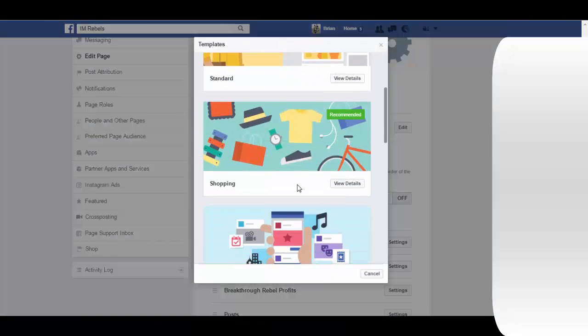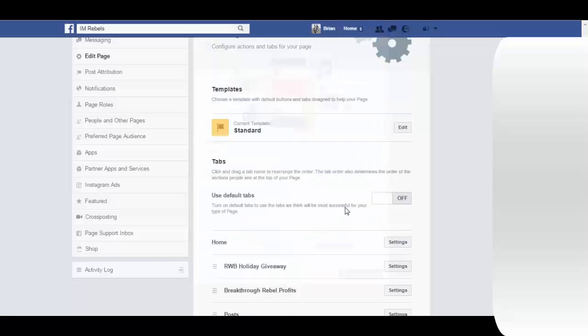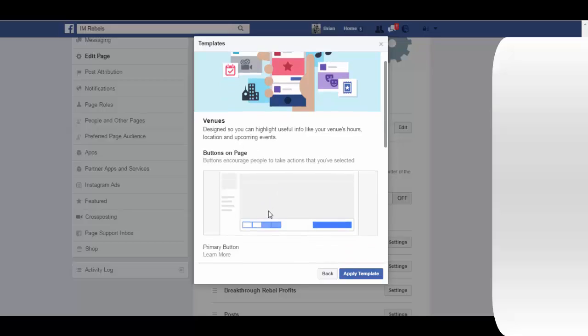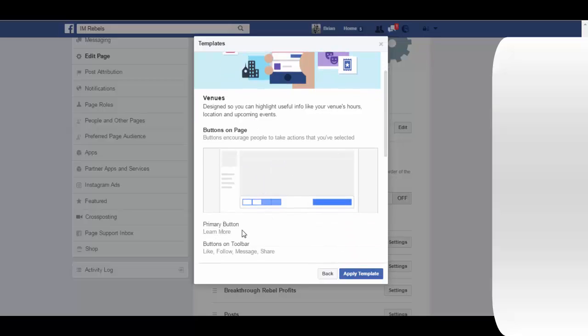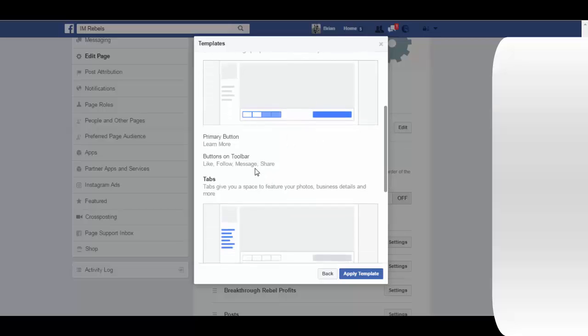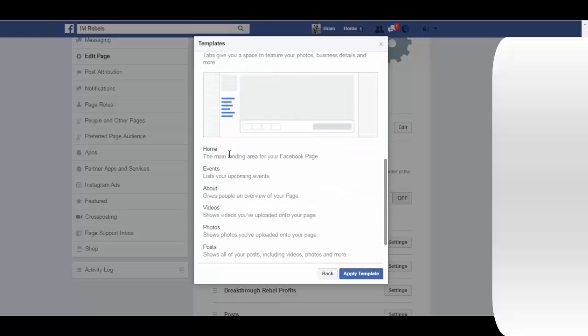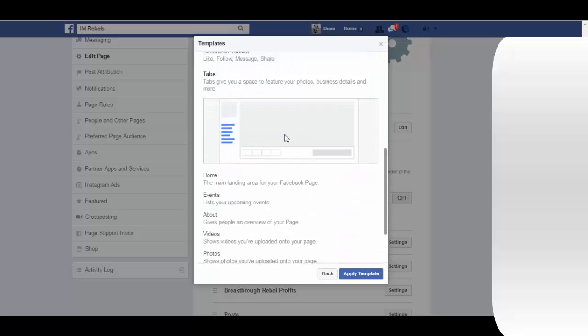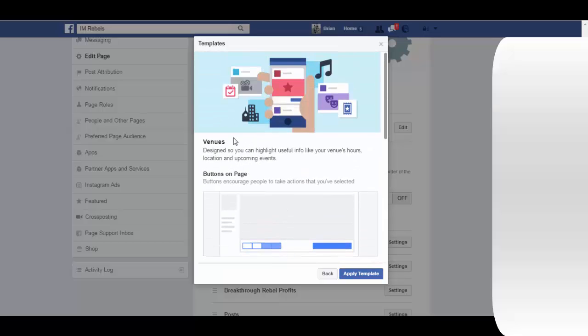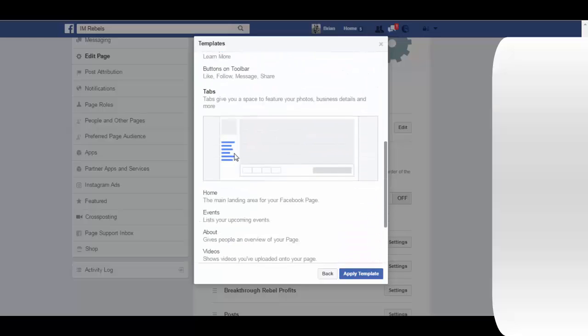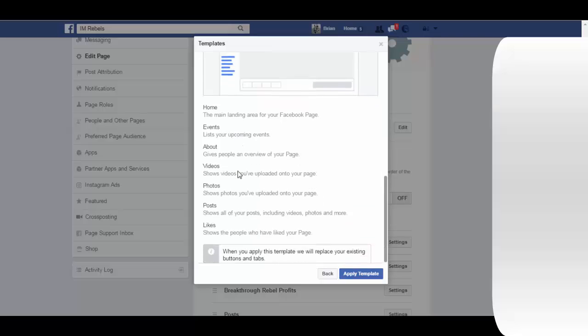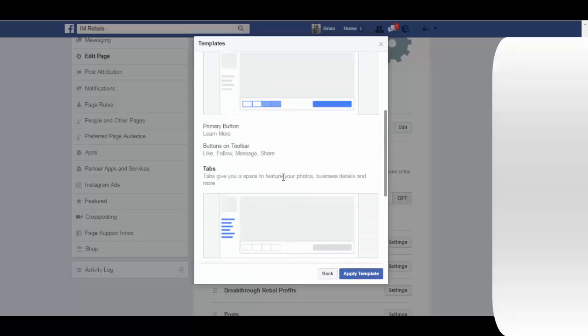Let's take a look at another one, the venues one. You can see here they have the learn more button as a primary button. If you don't want that one you can change it, you can change them later. Your buttons on the toolbar, and then here are your tabs. The events tab of course would be the most important one for a venue, so that's why it's the first one.